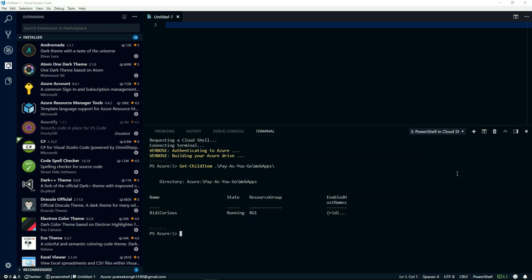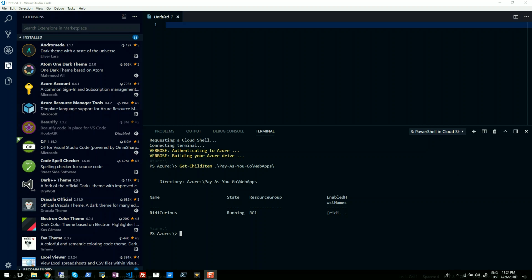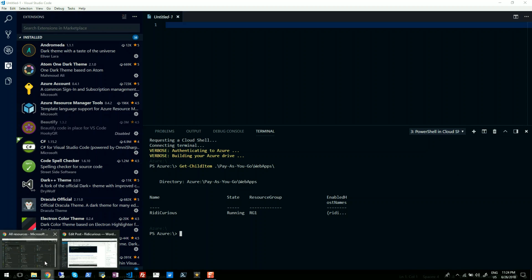But there would be a couple of scenarios where you may want to access your file share available as a cloud drive in your Azure Cloud Shell on your local machine. In order to do that, you have to first go to your Azure portal, so I'll go to my web browser.